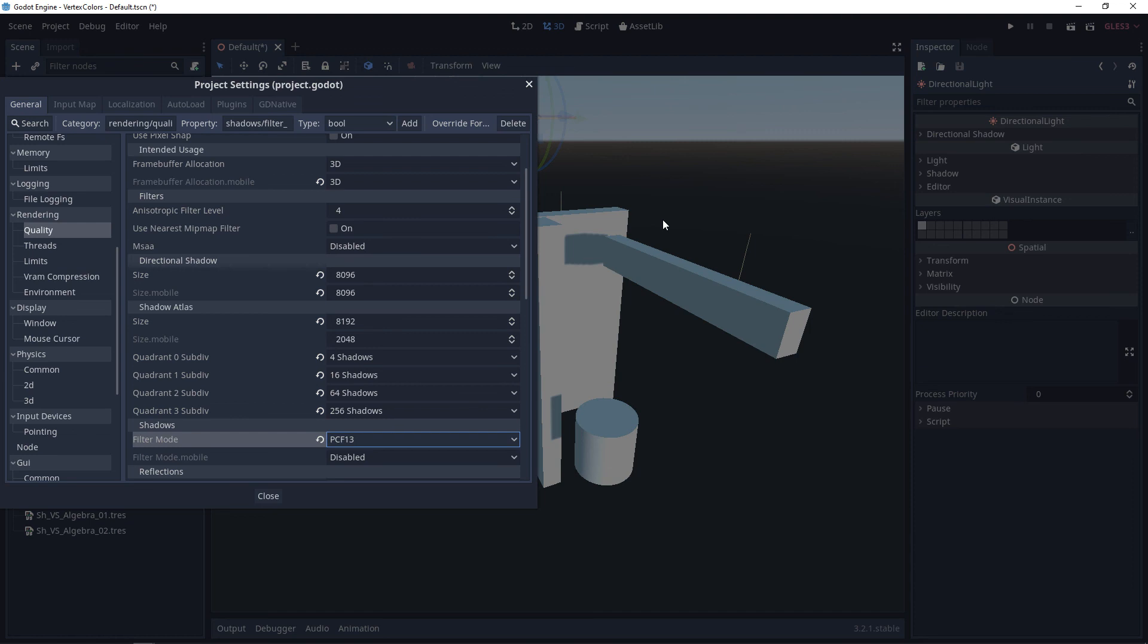All right, guys. That covers Lighting Basics in Godot 3. If you thought this video was useful and it helped, please let me know by commenting down below and liking the video. Thanks, guys.